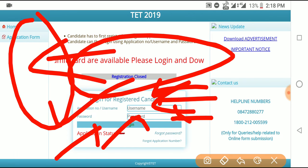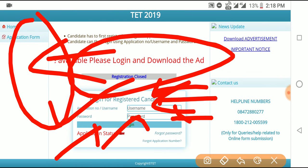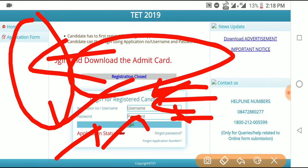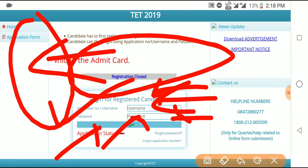I will be able to print the exam for the 10th November, 10th December. I will be able to update Assam TET 2019. I will be able to check the video.